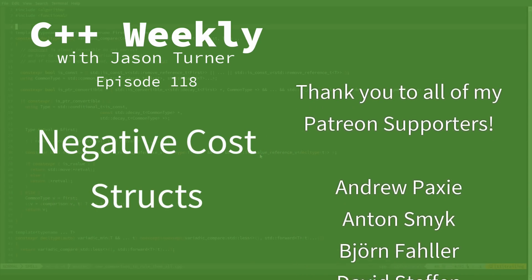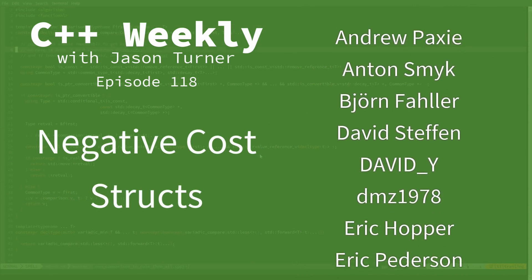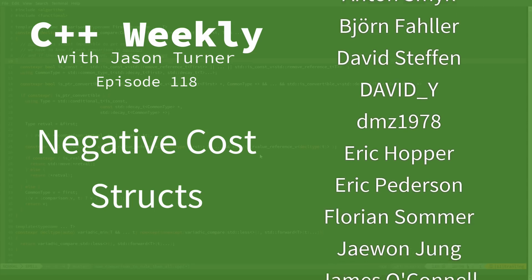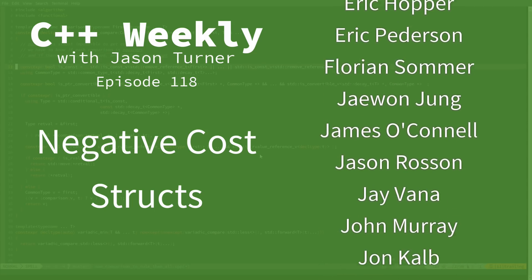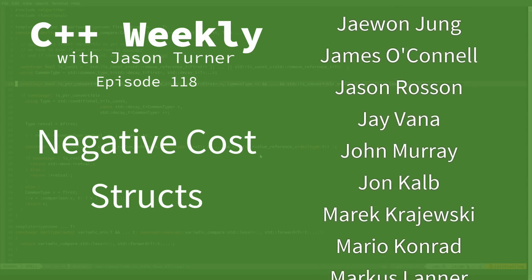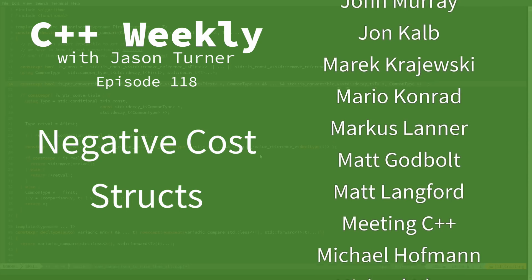Hello and welcome to C++ Weekly. I'm your host Jason Turner. I'm available for contracting, on-site training, and code reviews.